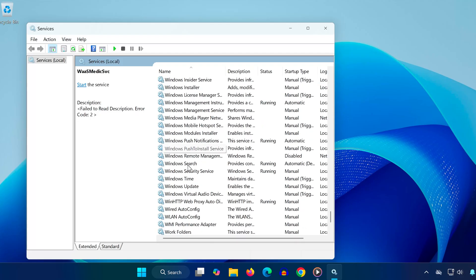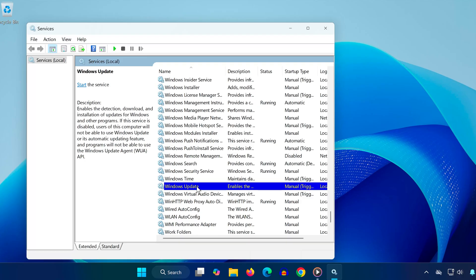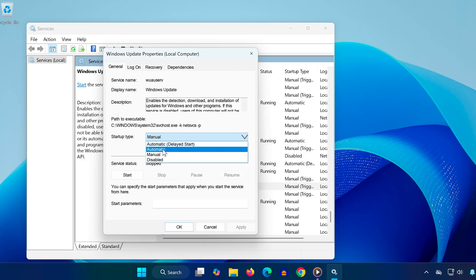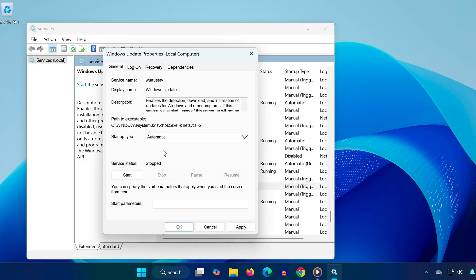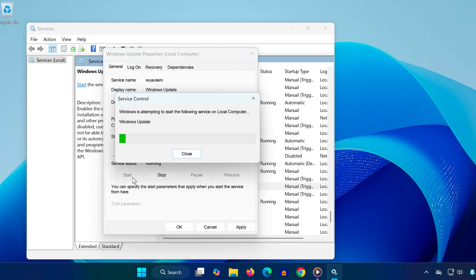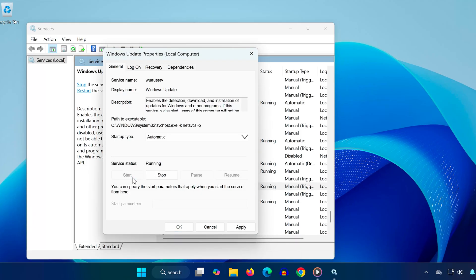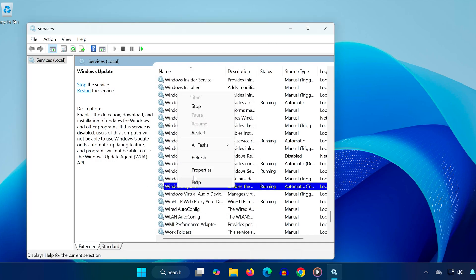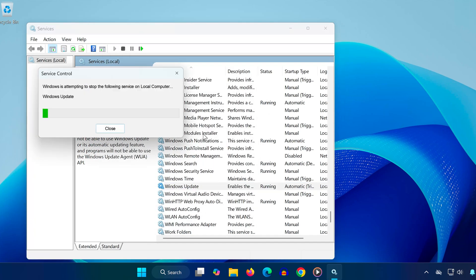Scroll down and locate Windows Update in the list. Double click on it to open its properties. Under Startup Type, make sure it's set to Automatic, then click Start to make the service status show as Running. Click OK to save changes. Now right click on Windows Update and choose Restart to fully refresh the service.